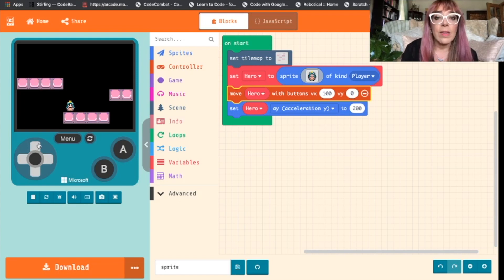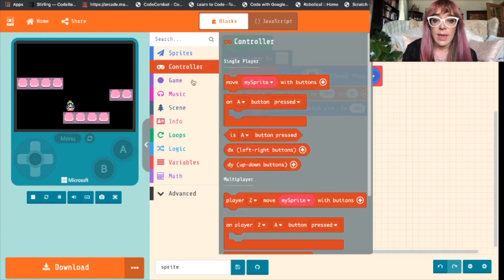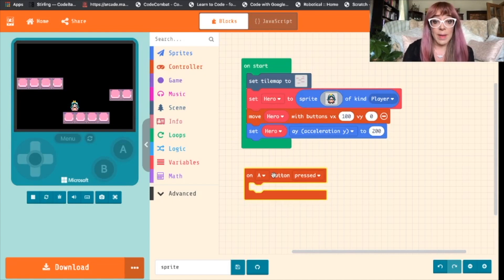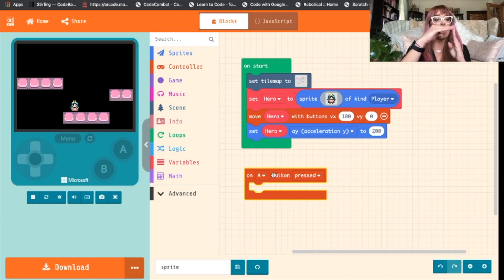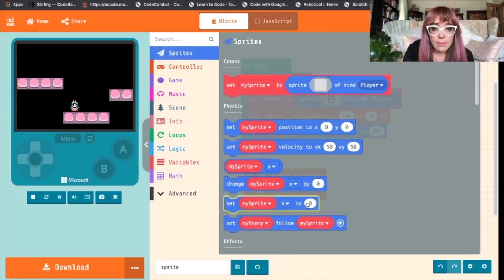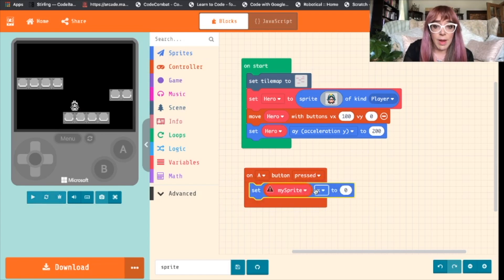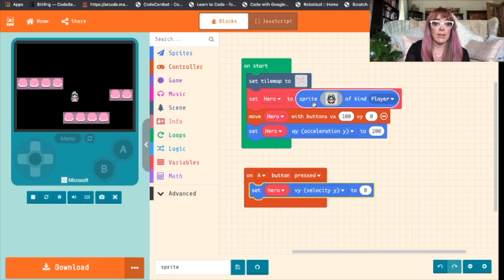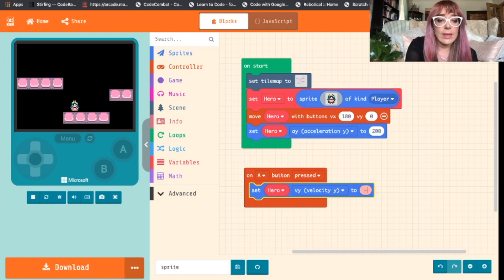We want her to be able to jump, and we'll do this by coming back to the controller and choosing 'on A button pressed'. We have our on A button pressed and what we want to do is change our sprite's velocity. Remember that the top left hand corner is zero, so anything moving away from it needs to be a positive number — that's why our acceleration is 200. So we need to make it a negative number if we want her moving towards zero. We'll go back to sprites, select 'set my sprite', change to 'hero', and we'll change this to velocity y. We're choosing velocity now instead of acceleration because we want it to happen quickly. Let's change this to negative 100.